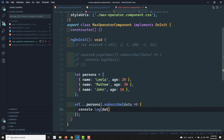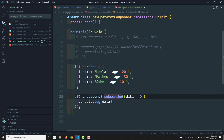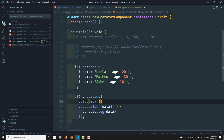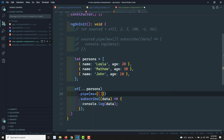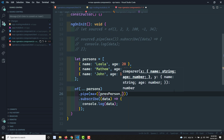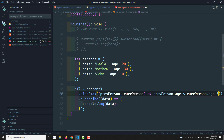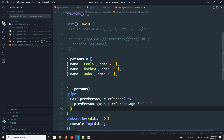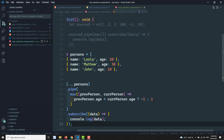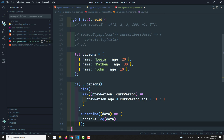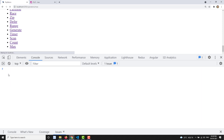Using `console.log(data)` would print all persons, but I want the person with the largest age. Applying `max()` alone won't work for objects, so I add a comparer function: `(previousPerson, currentPerson) => previousPerson.age < currentPerson.age ? -1 : 1`. Minus one means exclude, one means take into consideration. Clicking max in the output, we get Matthew with age 30 — the person with the maximum age.